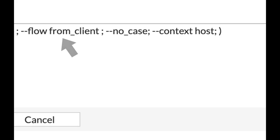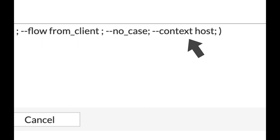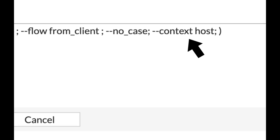And now let's limit the scanning only to traffic that is sent from the client. We can also use bidirectional, but in our case we will use the --flow from_client. And the last thing to do is to add up the --context host, which makes the domain name to appear in the host field as it being resolved by the DNS.